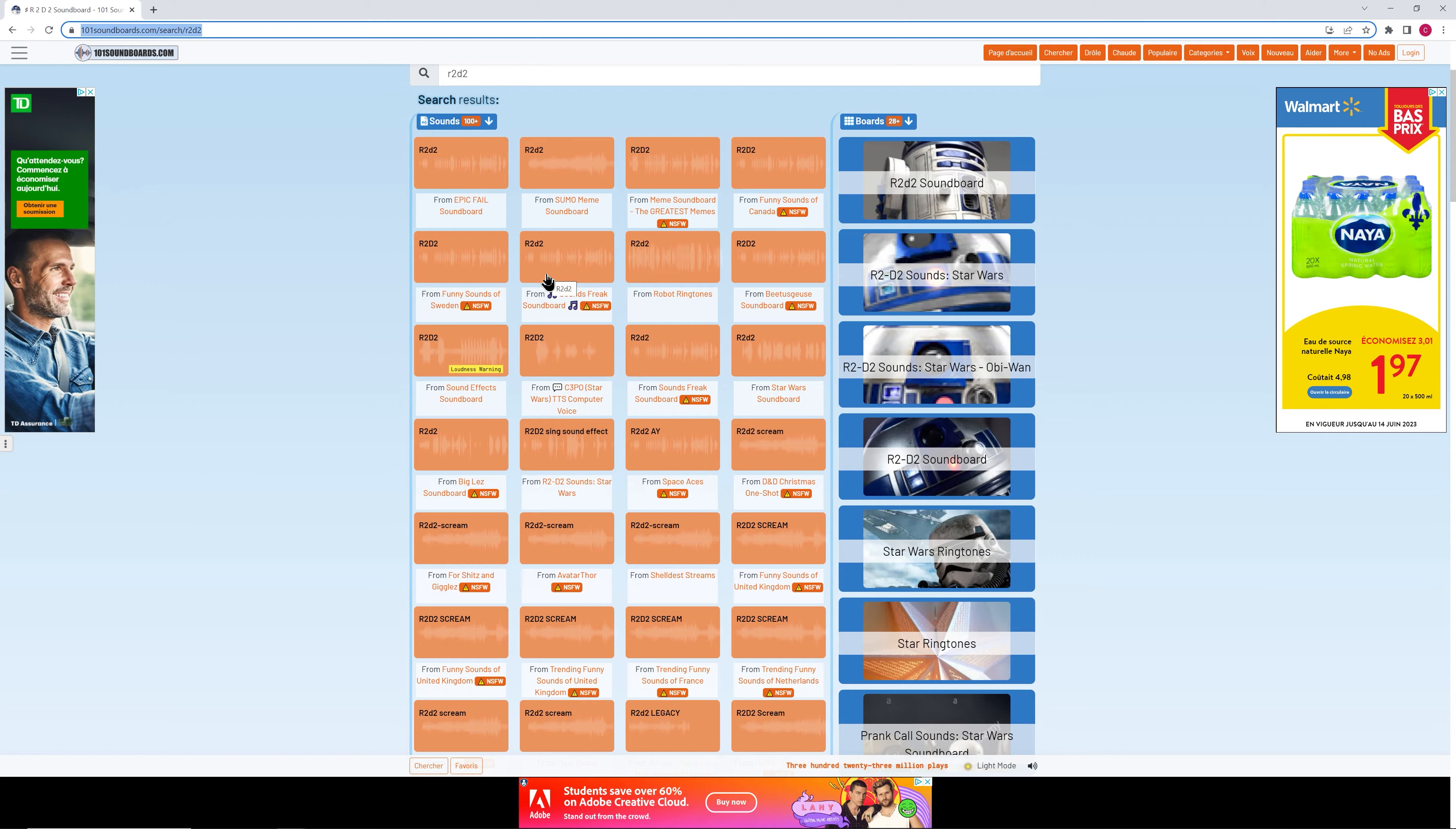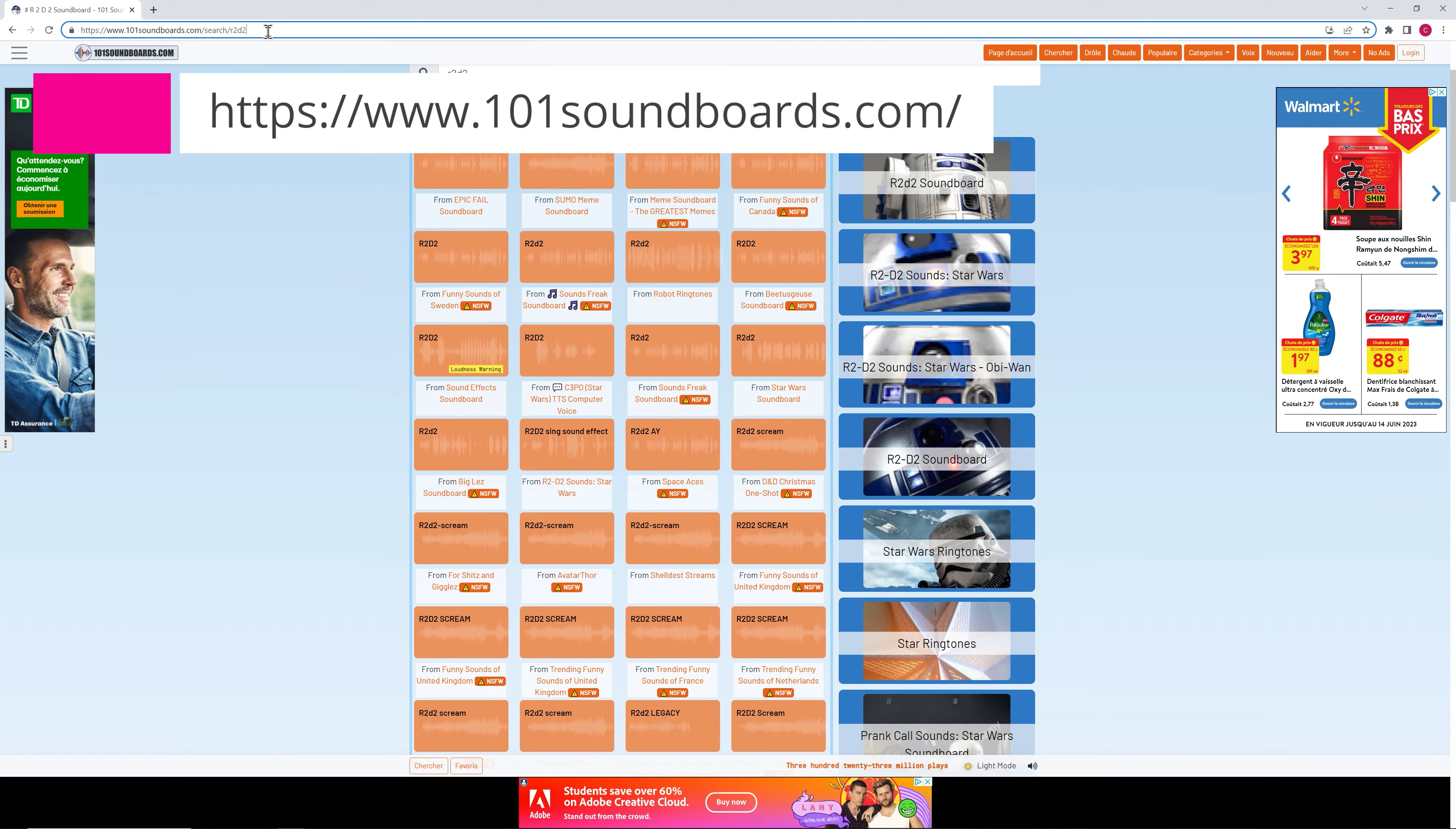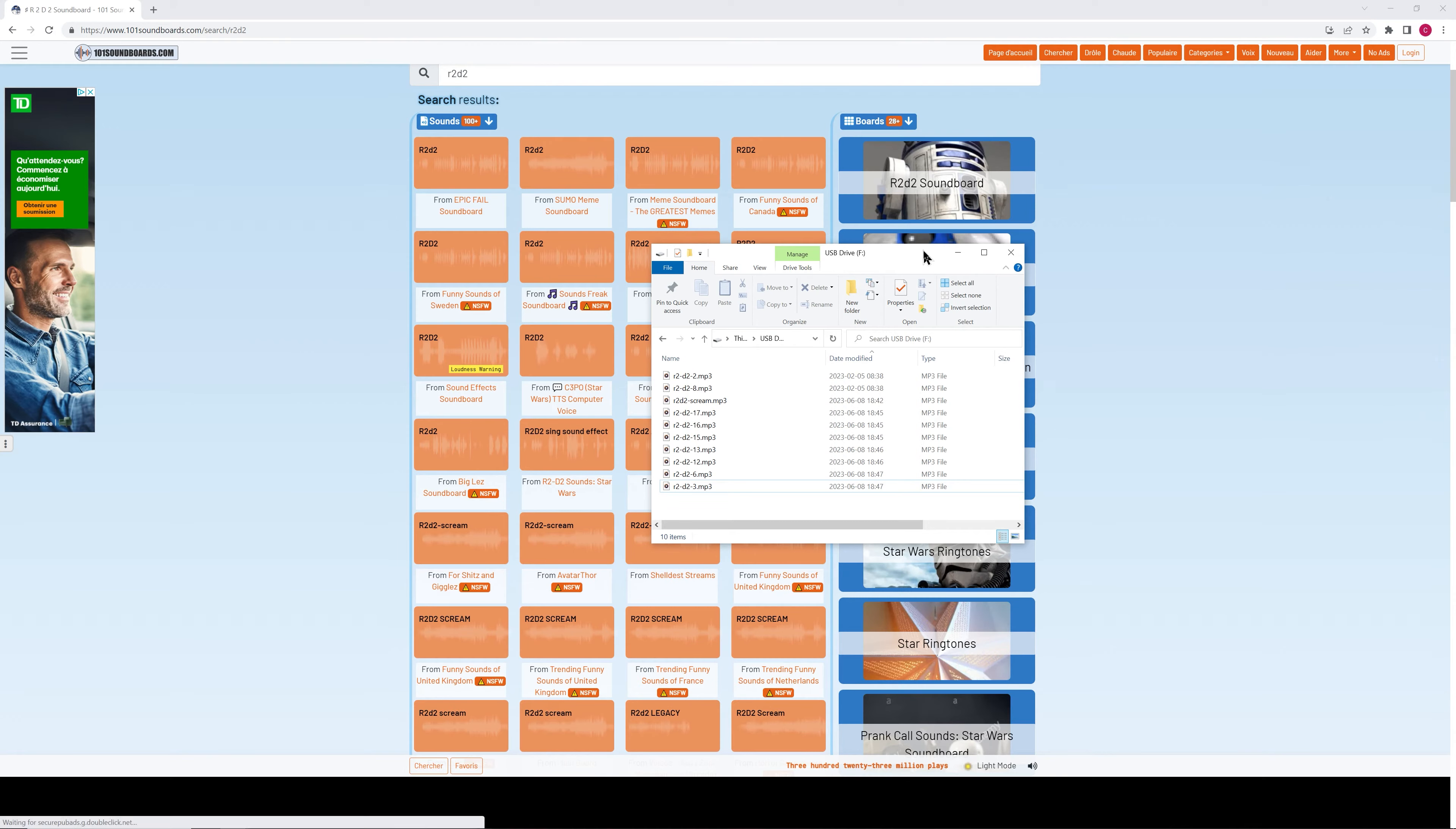And I found a treasure trove of MP3 files from various sci-fi movies and series on this website, 101soundboards.com. And I've put the link in the video description. Now this is the list of files that I've got on my SD card.